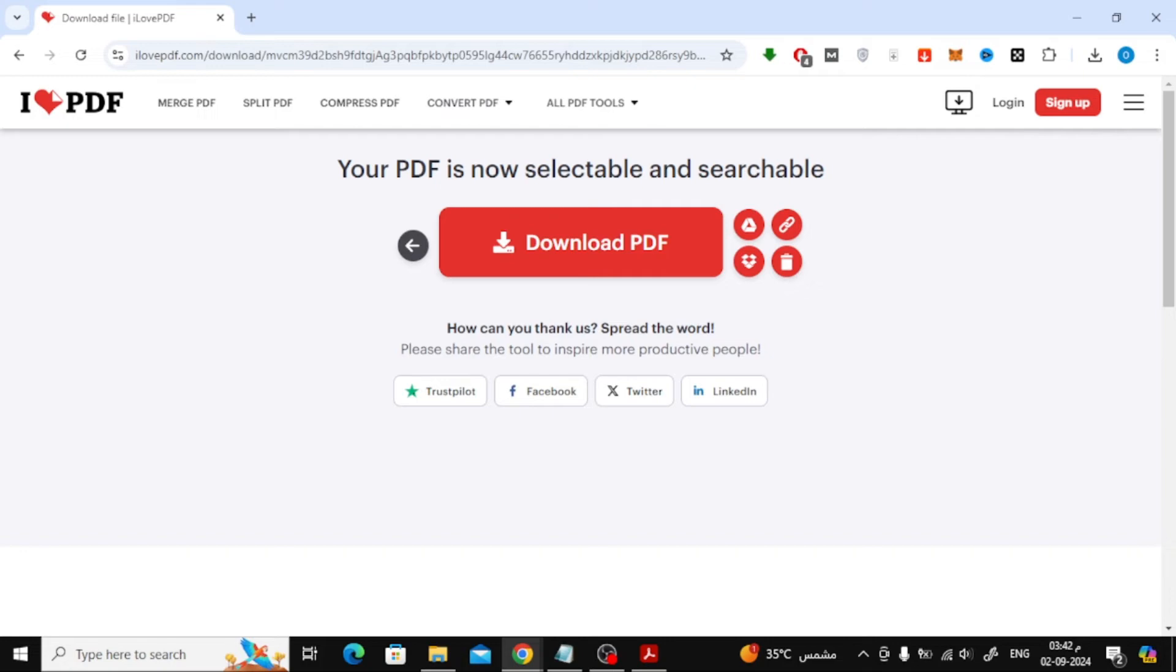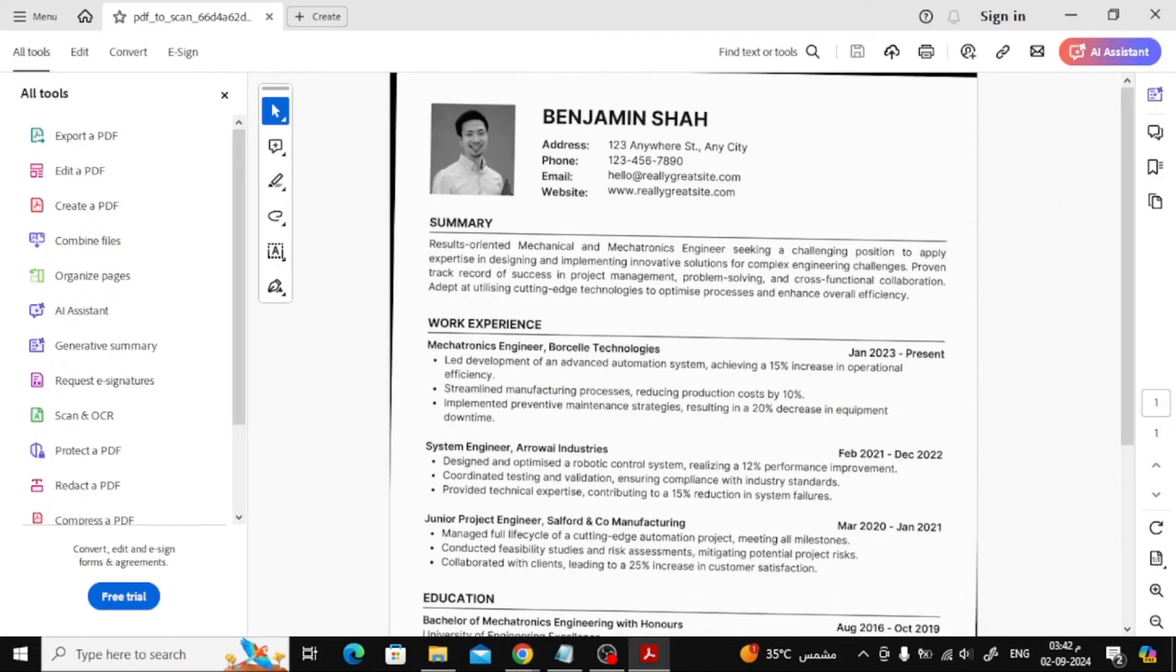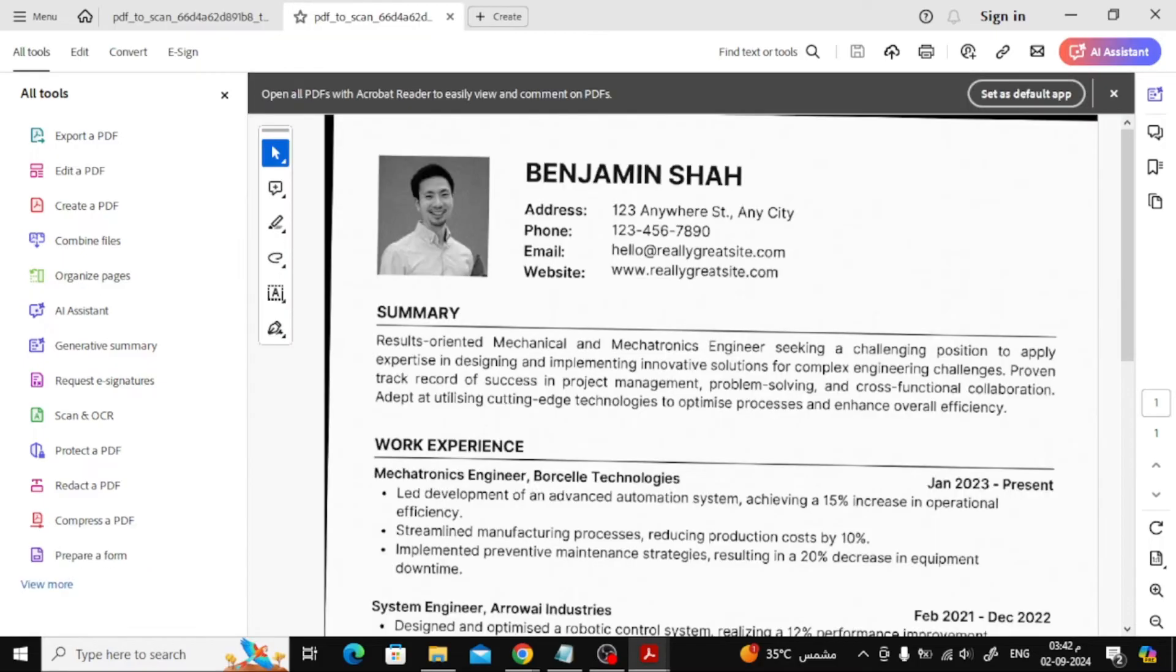Once the process is done, click on the Download button, and your new file will be saved to your device. Now your PDF is ready for editing.